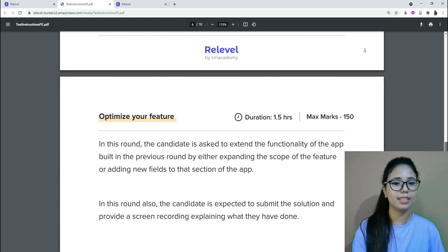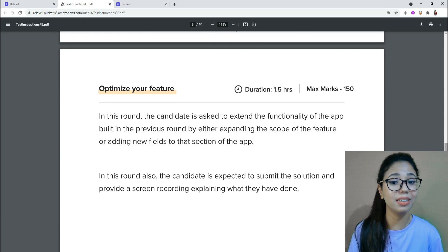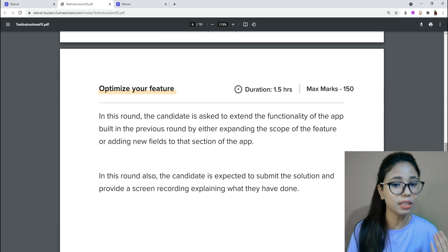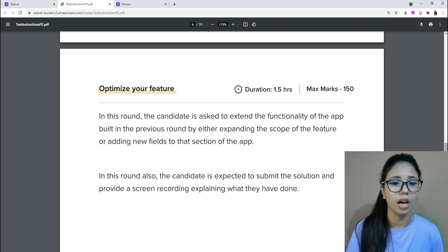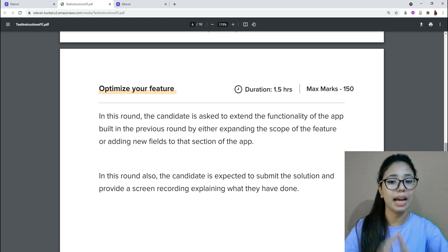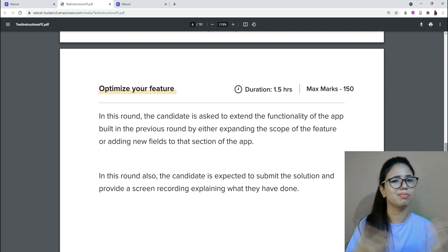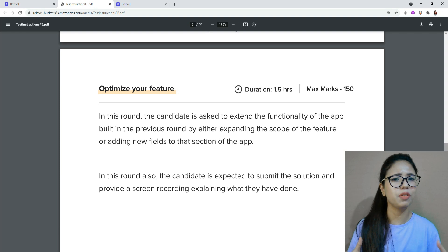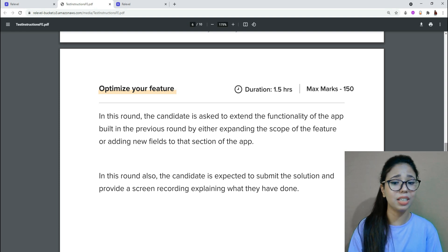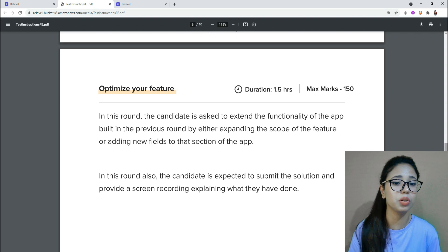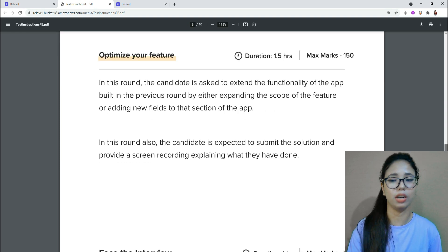The next part of round two is 'Optimize Your Feature.' In this round, the candidate is asked to extend the functionality of the app built in the previous round, either by expanding the scope of the existing feature or by adding a new feature. The candidate is expected to submit the solution and provide a screen recording explaining what they have done.